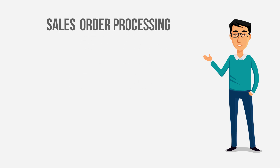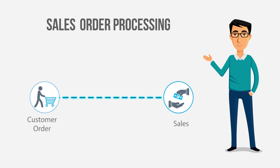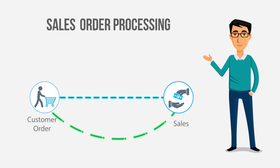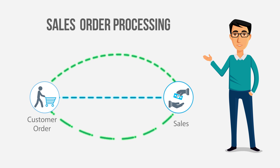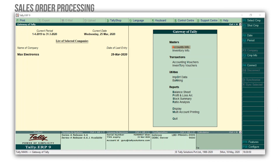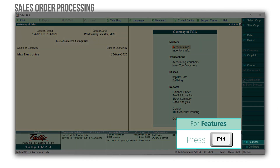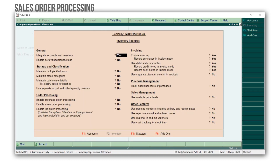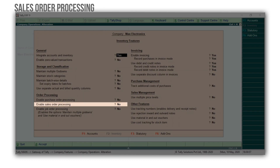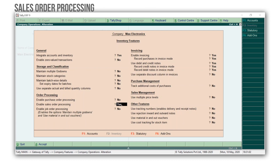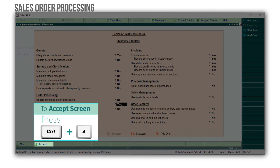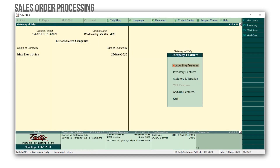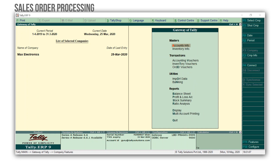Let's start with sales order processing. Sales order processing is the process of receiving and managing orders from customers, and it involves tracking all the events until an order is fulfilled. To enable sales order processing, press F11 for features, F2 for inventory features, set sales order processing to yes, press Ctrl A to accept the screen, and press Escape to come back to the Gateway of Tally.